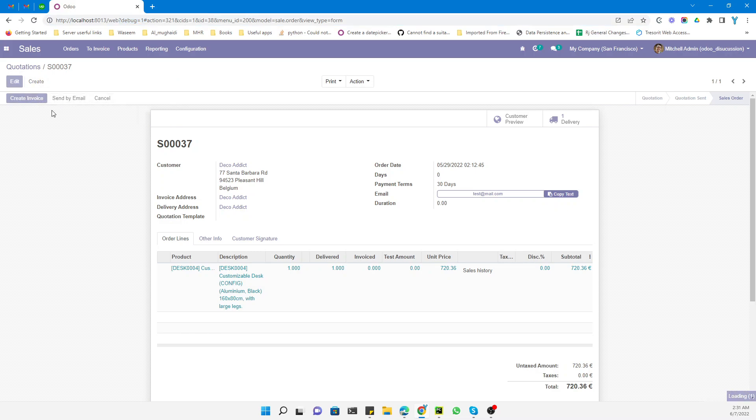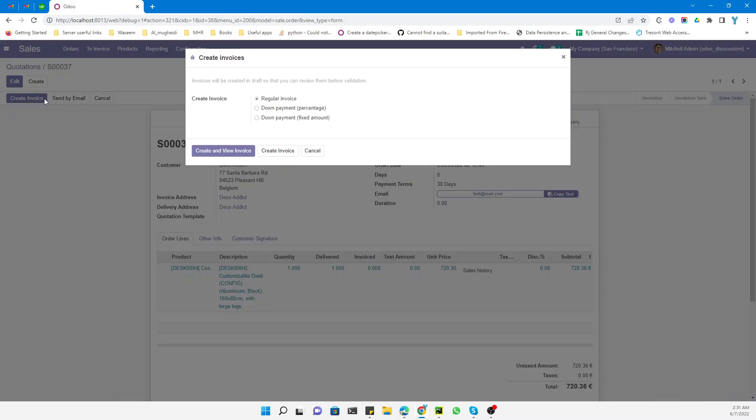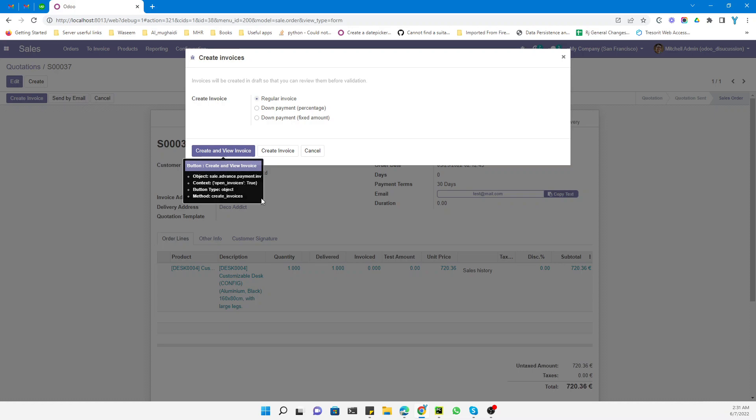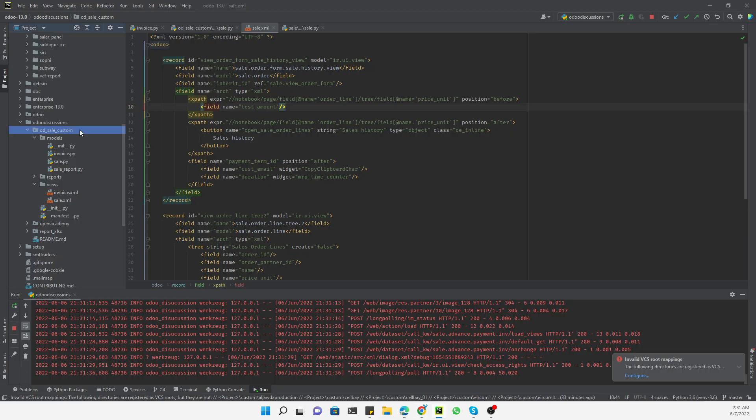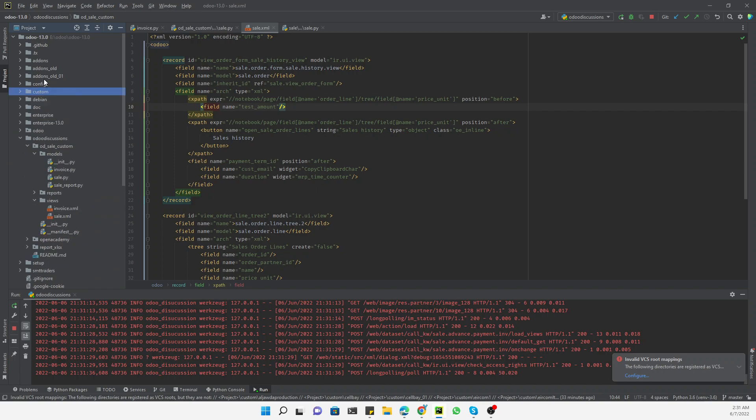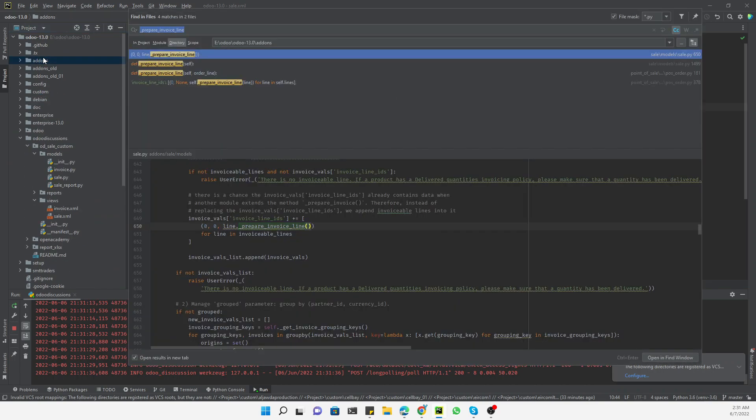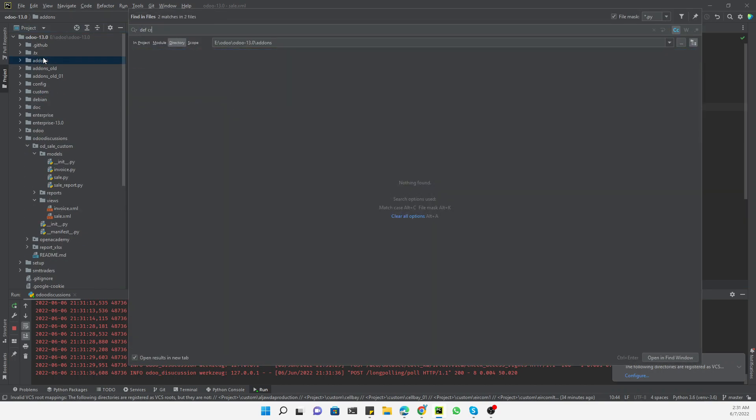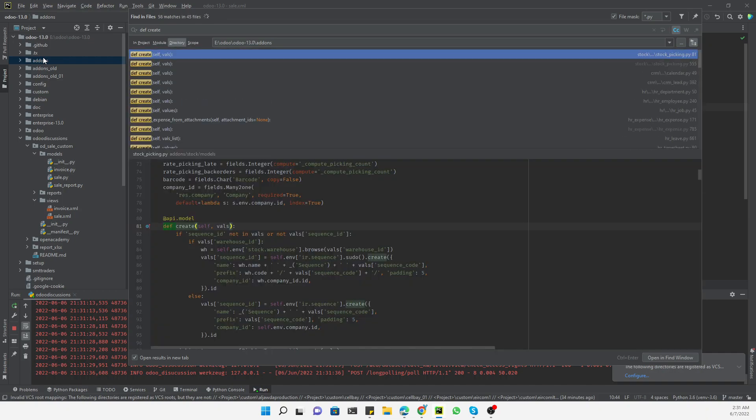But if we click here it will open up a new wizard view which shows three buttons: create and view invoice, create invoice, and cancel button. If we bring the cursor over this button, it will show you that when we click on this button it will call the method create_invoices. So we need to find this method in the add-ins. Go to add-ins and search for create_invoices.